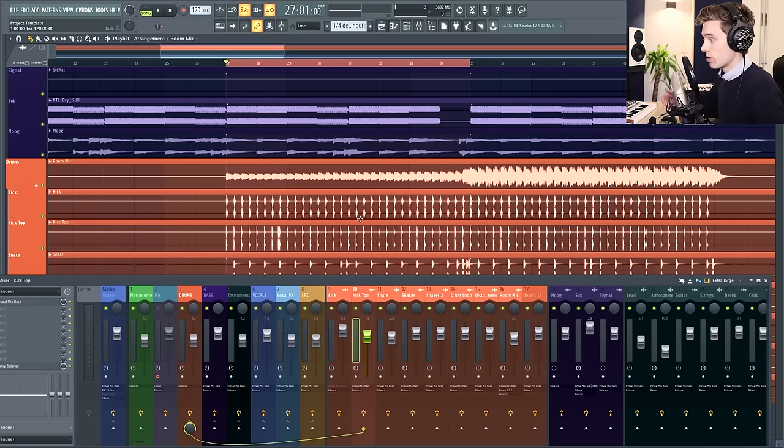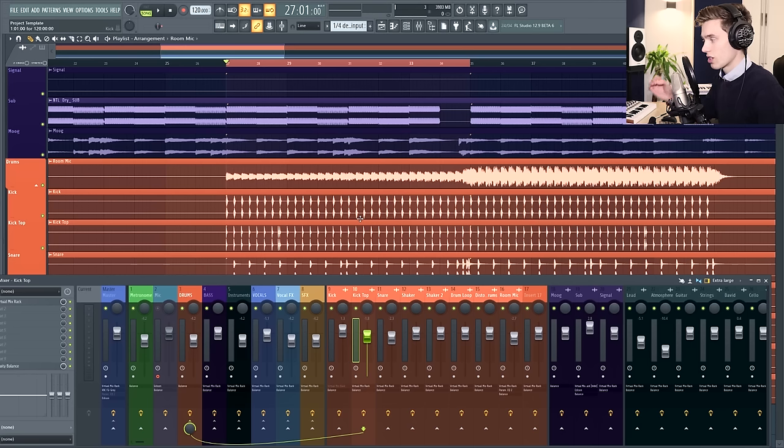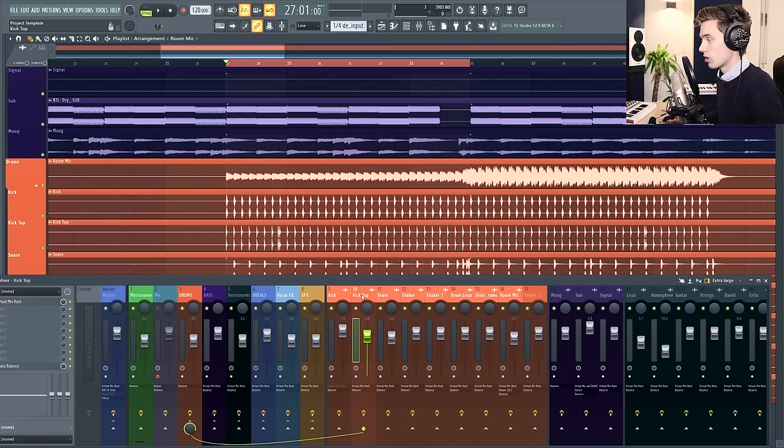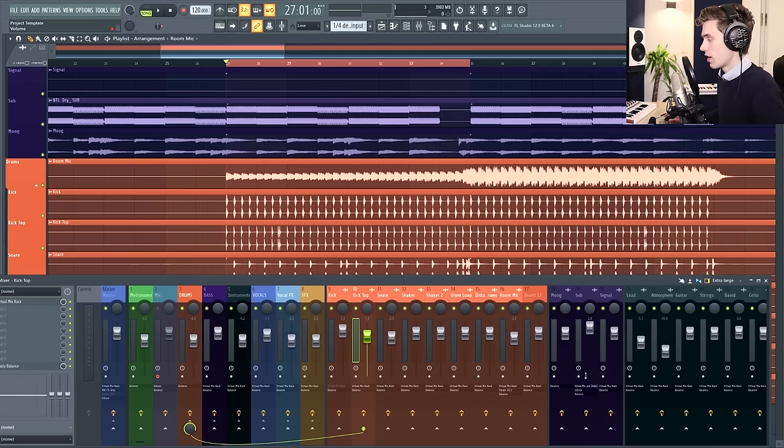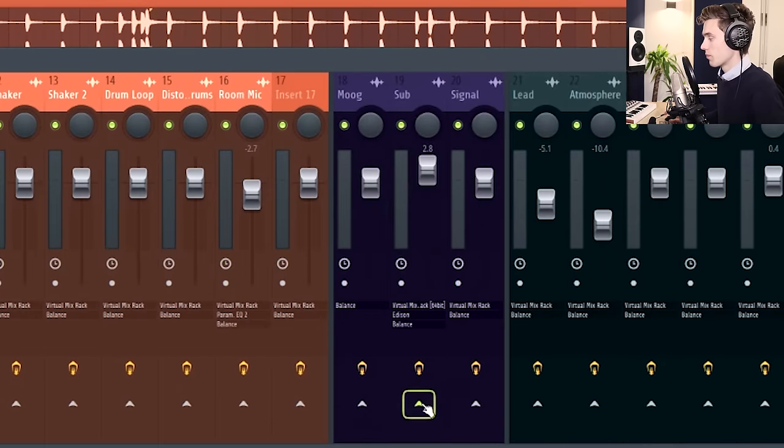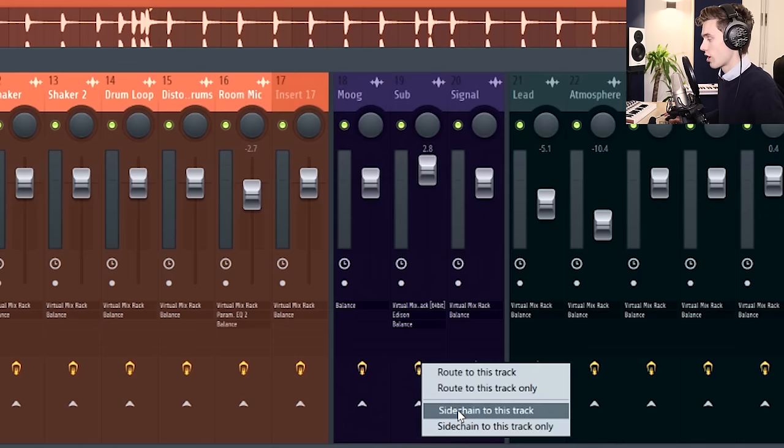In my case I'm going to be sidechaining kick and bass, so I need to make sure that I've sent the kick and the bass to a unique place on the mixer. Then from the mixer I'm going to take my kick and I'm going to find where the bass is, which is over here, it's called sub. I'm going to go down to this little arrow at the bottom, right click, and select sidechain to this track.